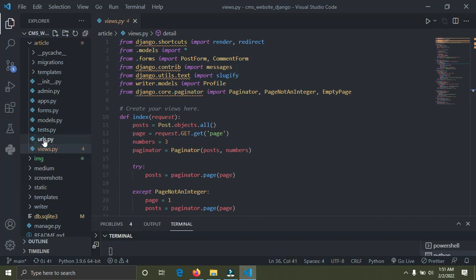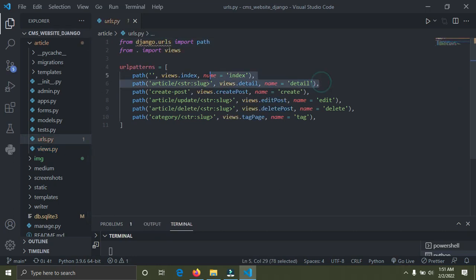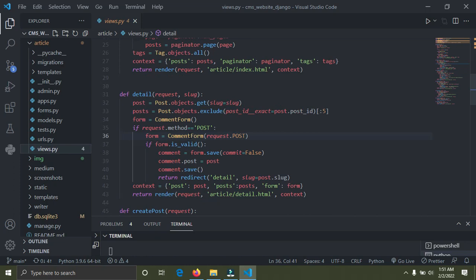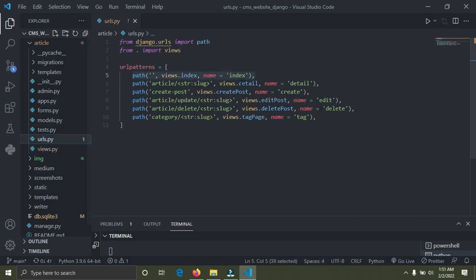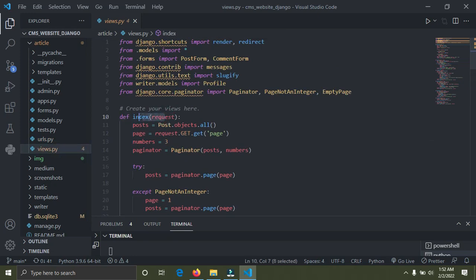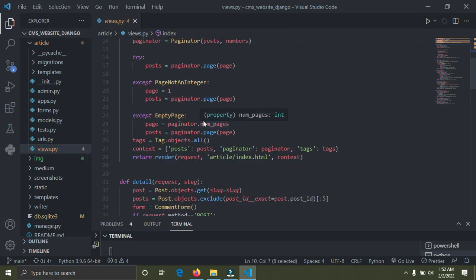Number three is URLs. URLs are a kind of mapping that provides a path for you to access a particular view. Our views are functions or classes that help render data to a template, and the URLs create a path for them. For example, if someone visits an empty string path, they will be redirected to the index function in views.py. So URLs help to assign a path to a particular view function.